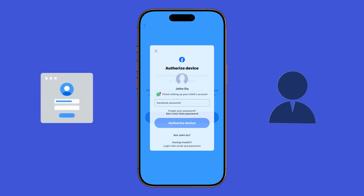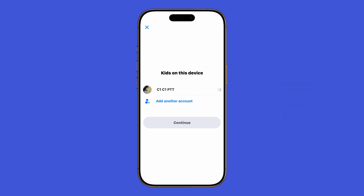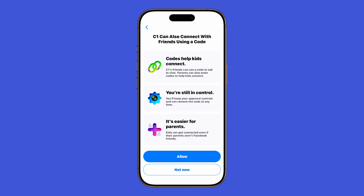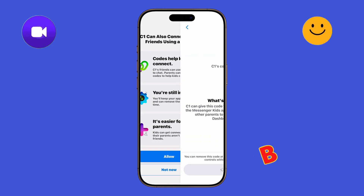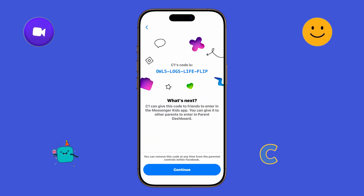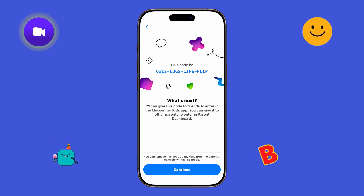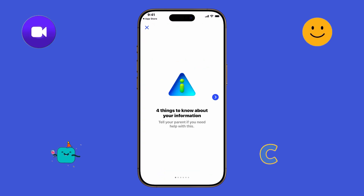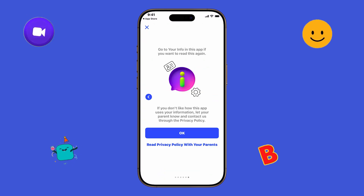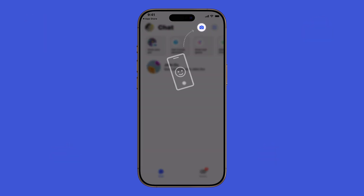And that's it. By now, your child's Messenger Kids account is ready to go. They can safely chat, video call, and use all the fun stickers and filters designed for kids, while you keep control as the parent.